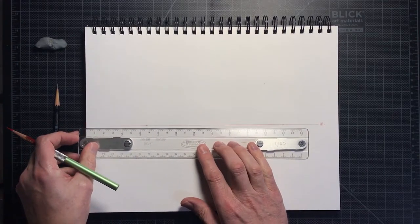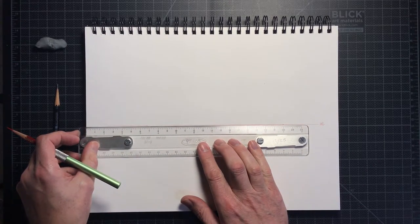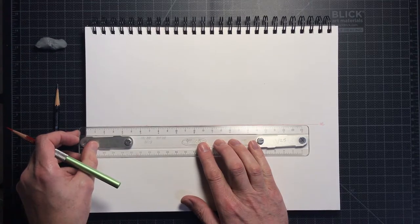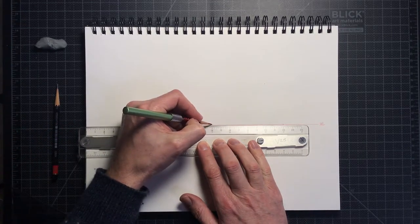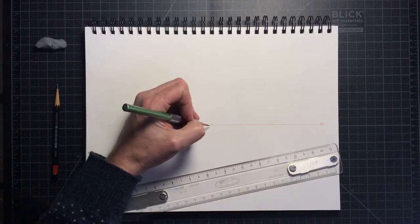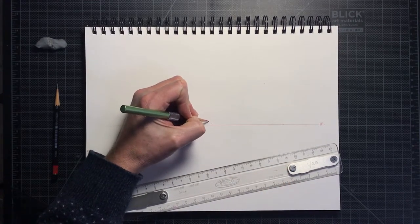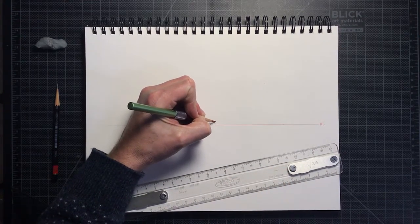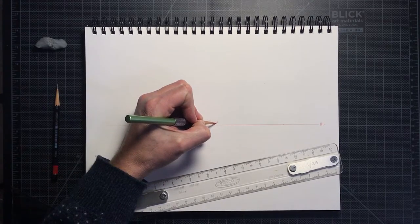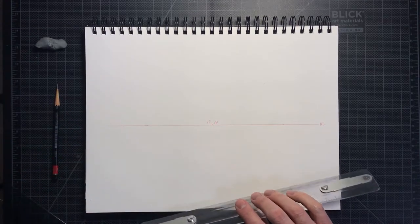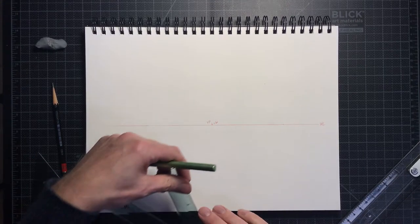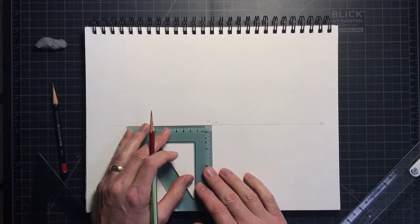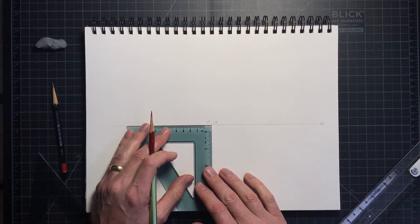Since we are working in one point perspective, we will locate a point on the horizon line directly in the center of the paper. Remember, all diagonal lines that will represent depth will converge to this point. Mark that point VP. I also mark it CV to remind myself that it is our center of vision or the direction the viewer is looking.